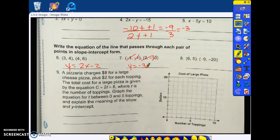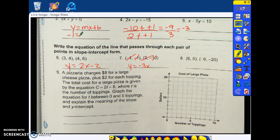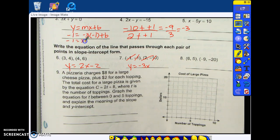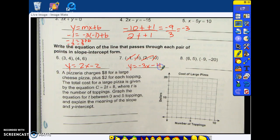Next, I'm going to take one of the points and plug it into y equals mx plus b, because that is slope-intercept form. My y is negative one, my slope is negative three, my x is negative one, and I'm solving for b. What is negative three times negative one? Positive three. Is b by itself? No — what do I do? You've got to subtract. What's negative one minus three? Negative four — that is my equation.